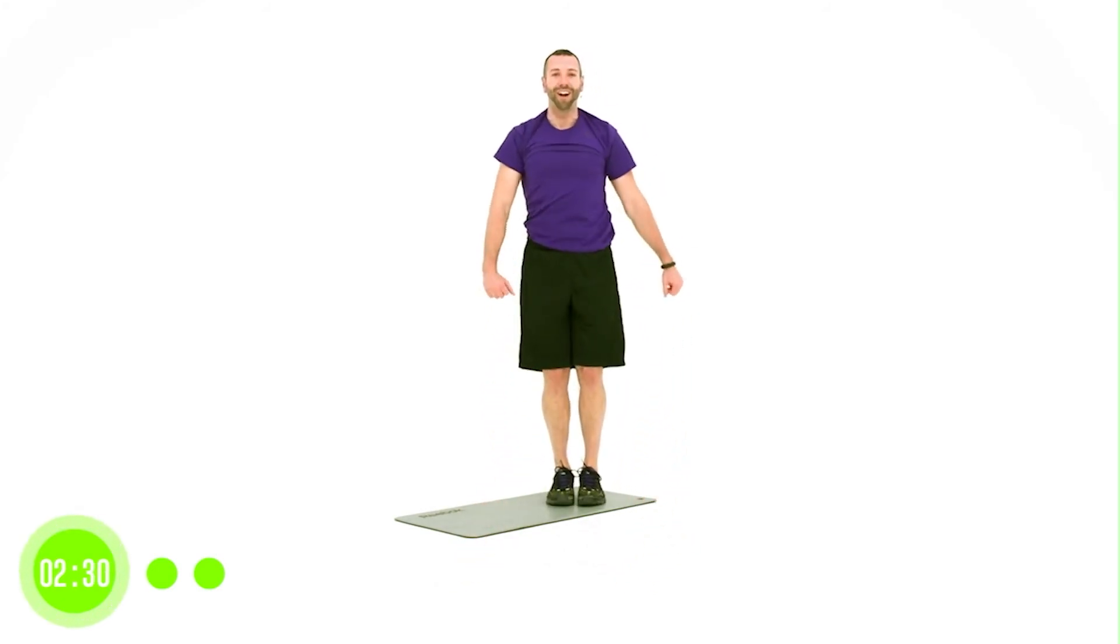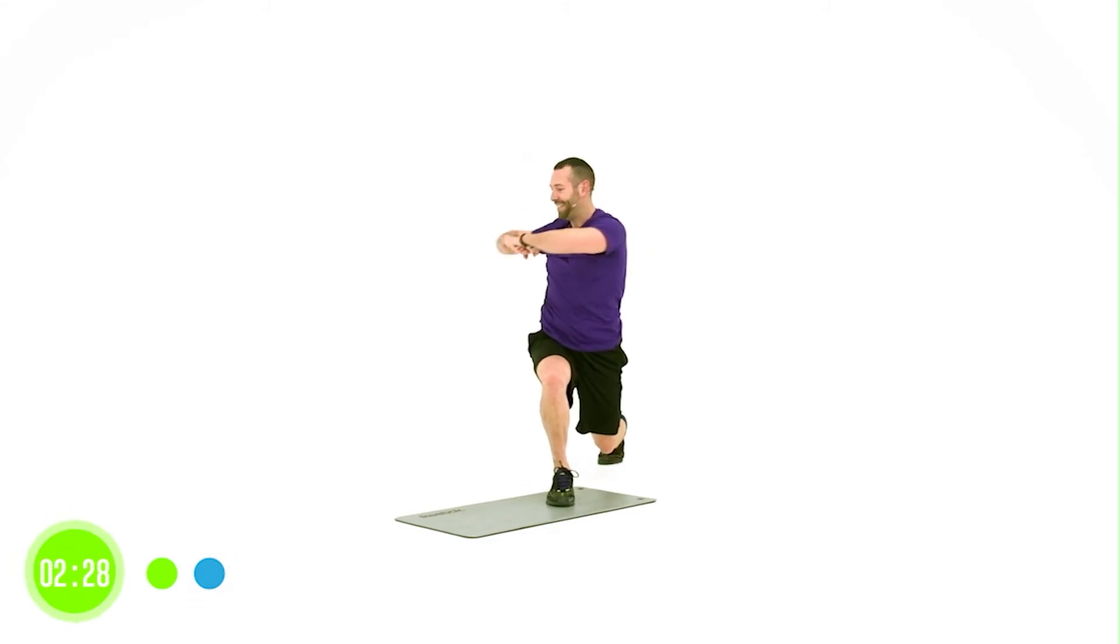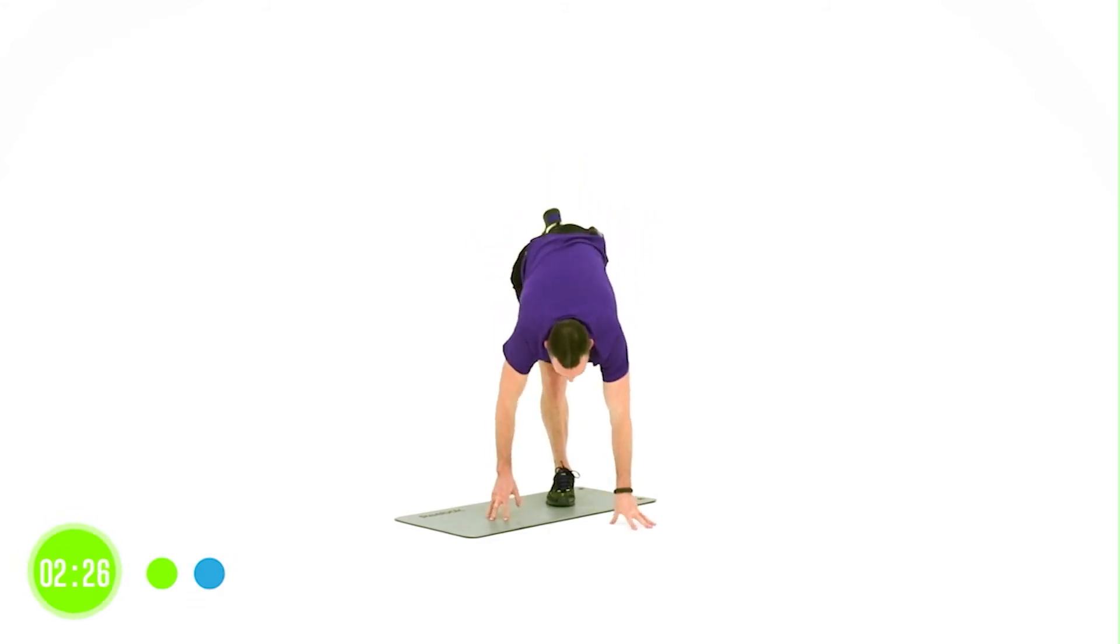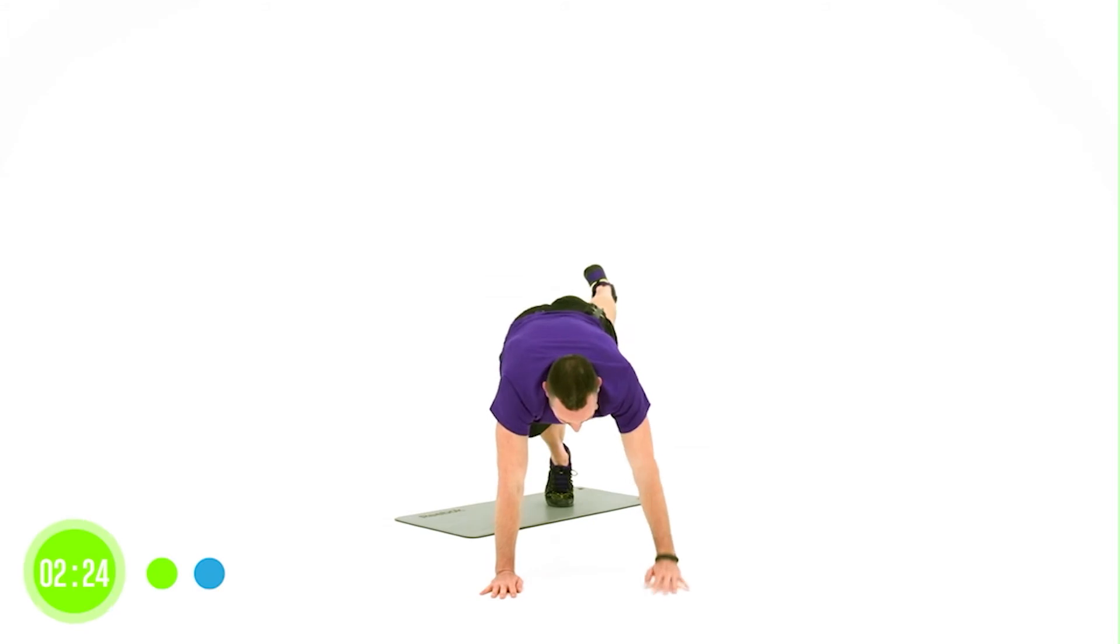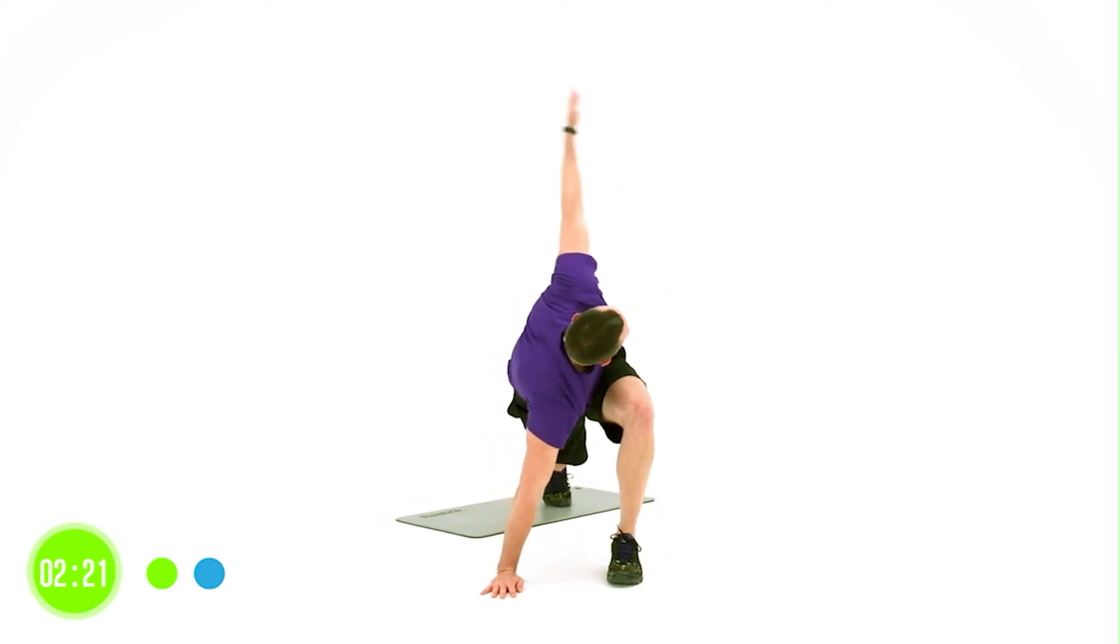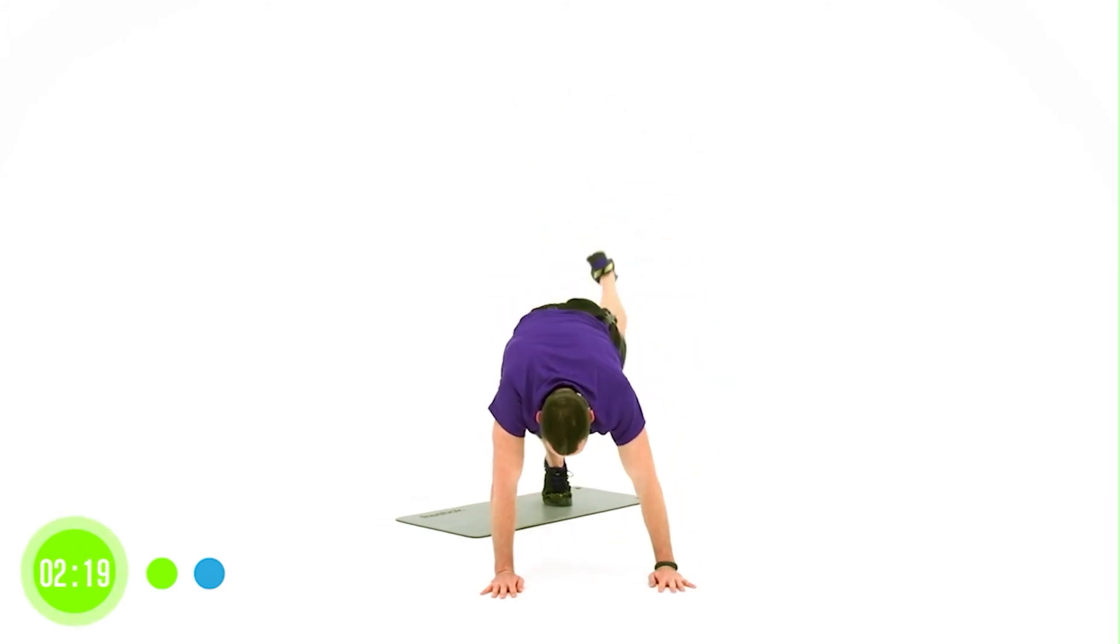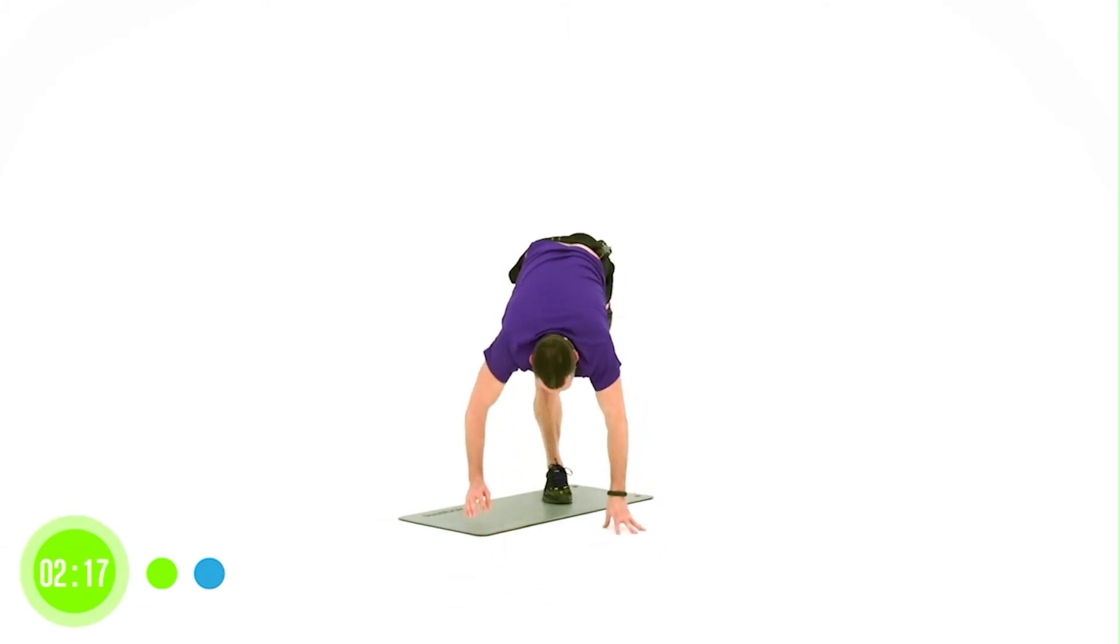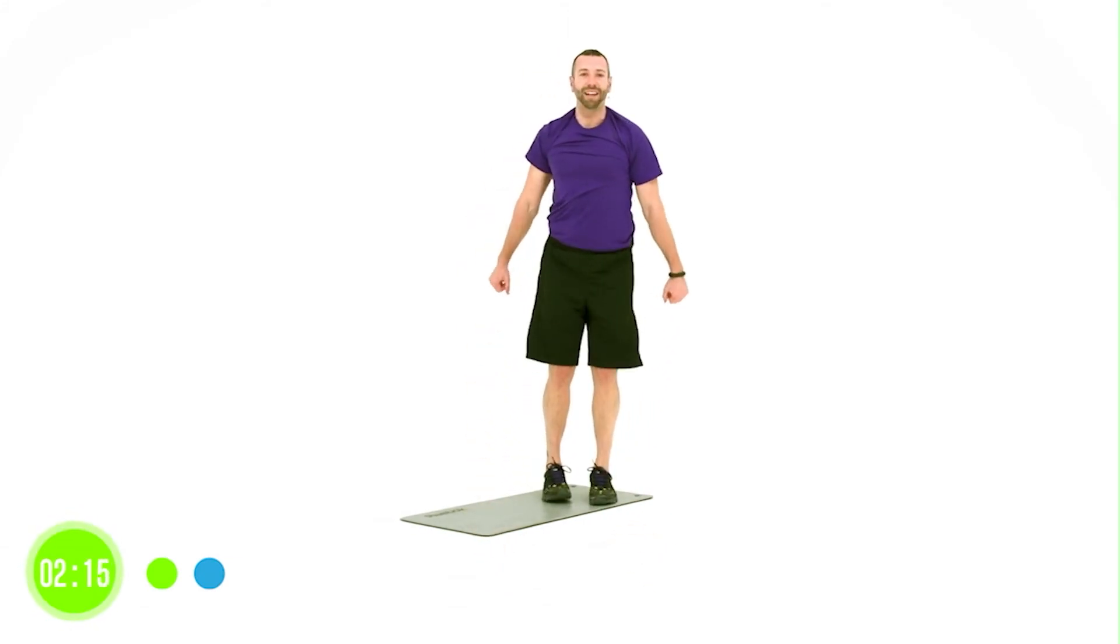One more time on the right. Nice work, guys. Just get used to this pattern. Bring it through. Turn. Nice. You've got a good bit of rotation there.